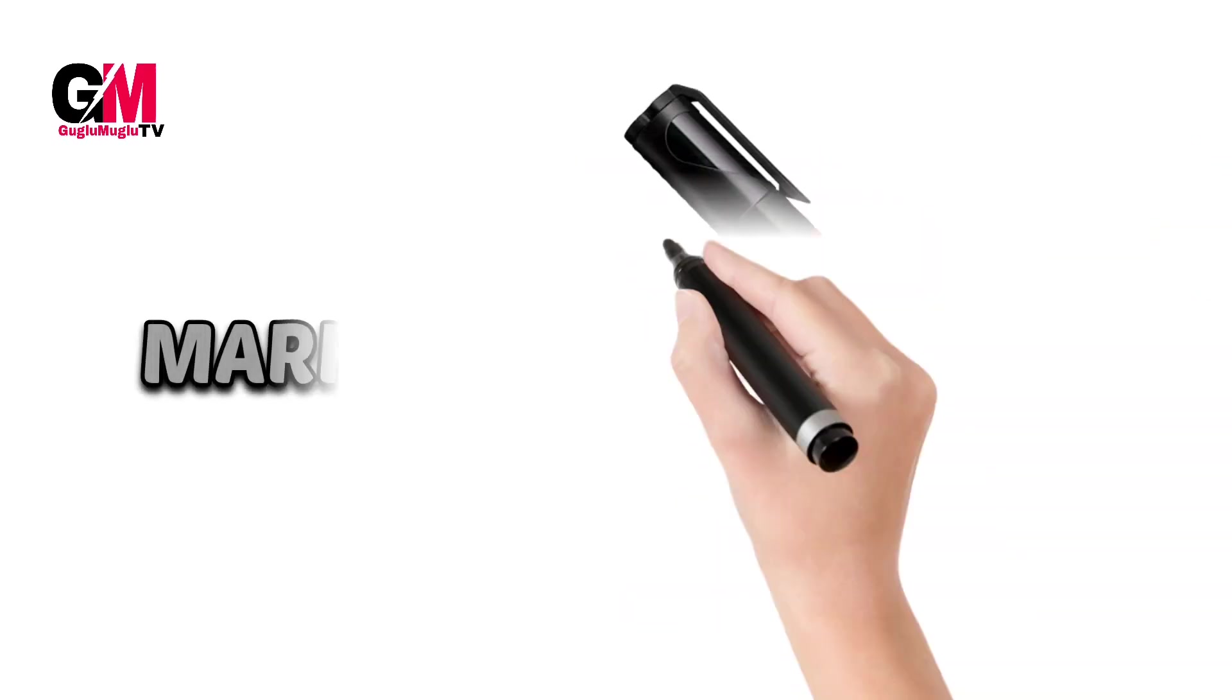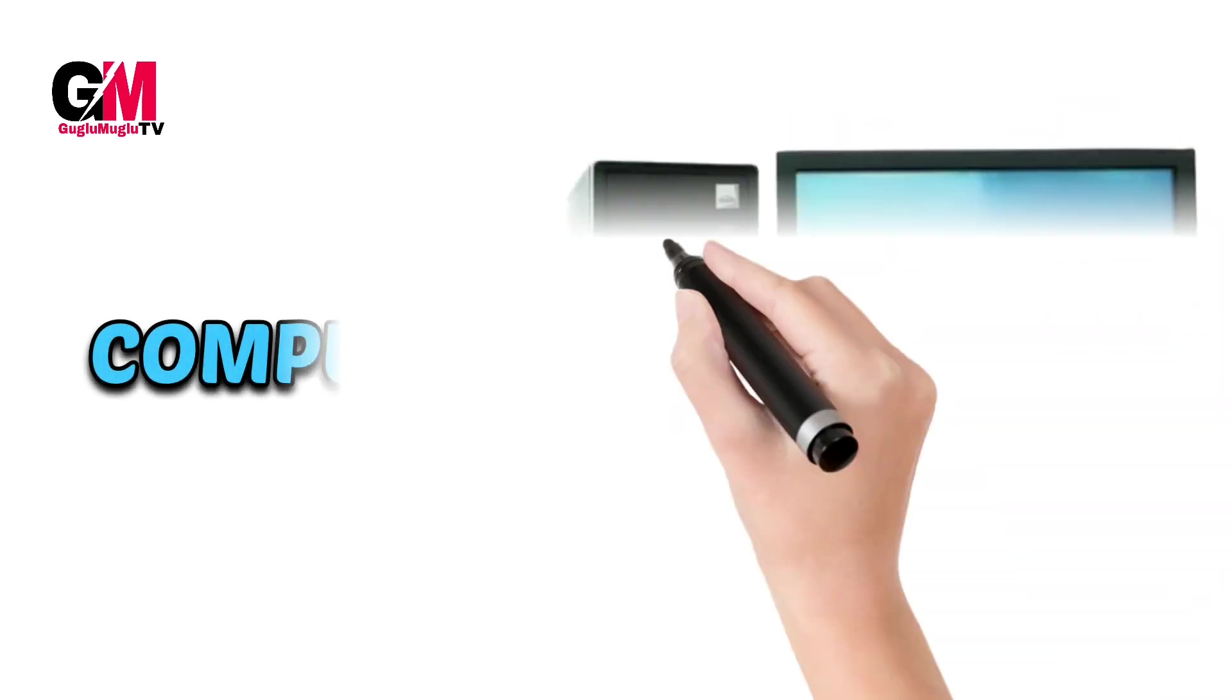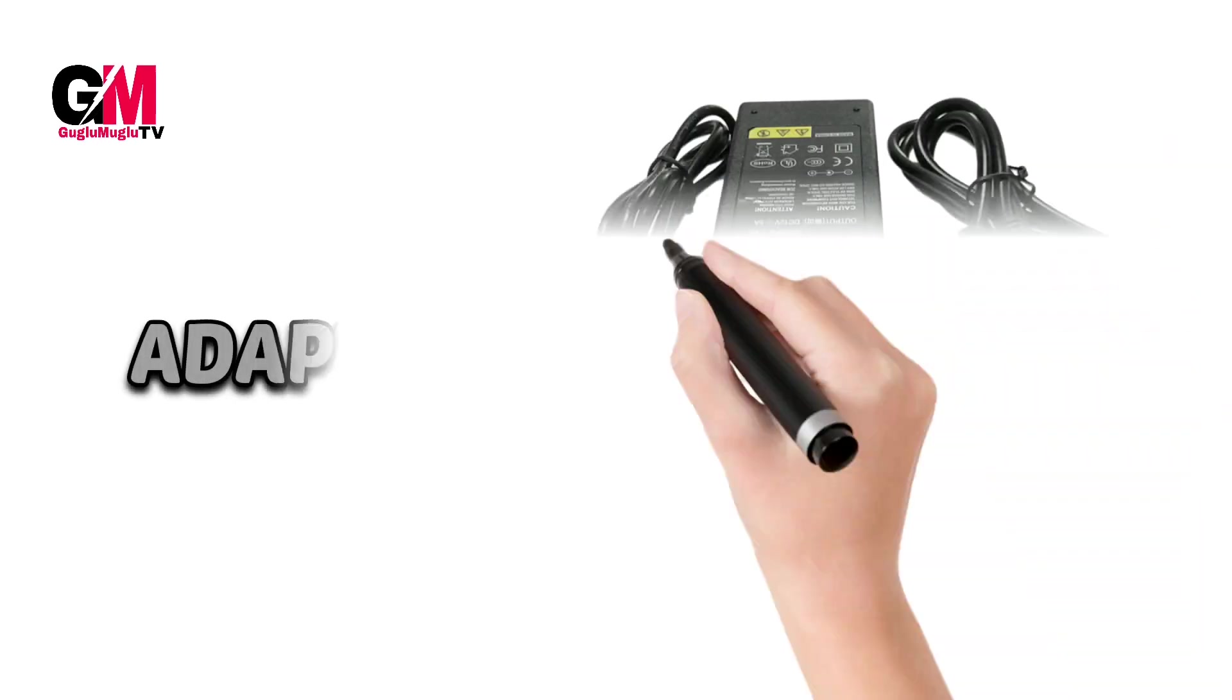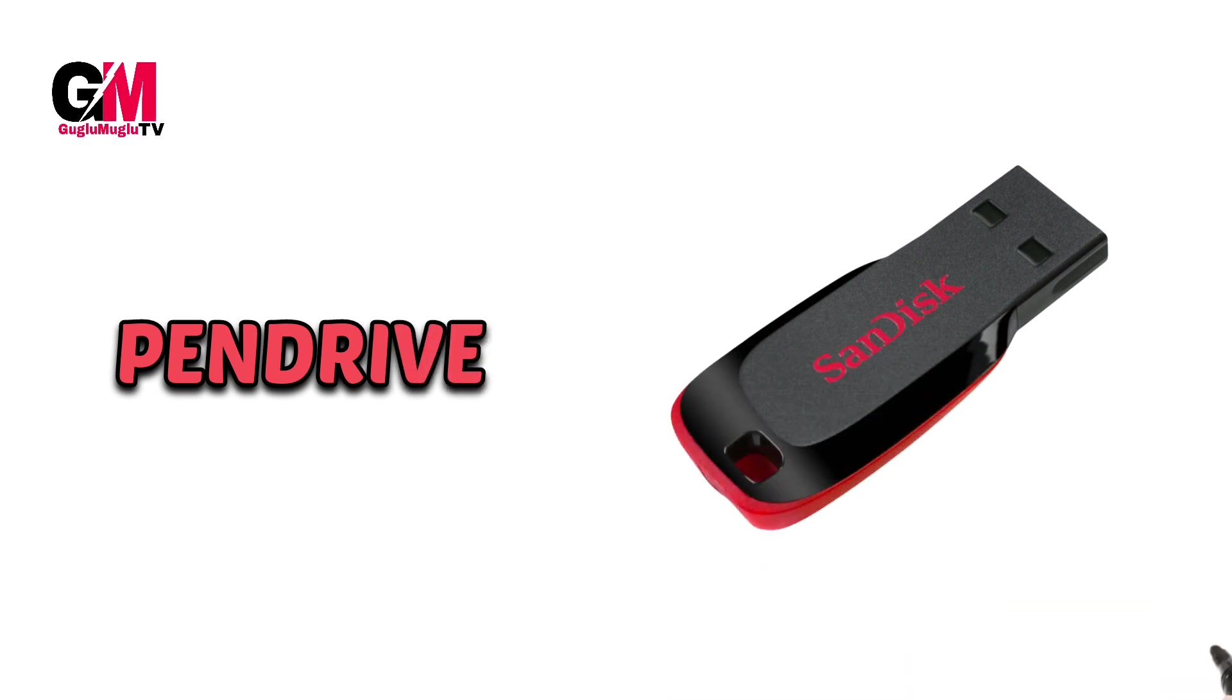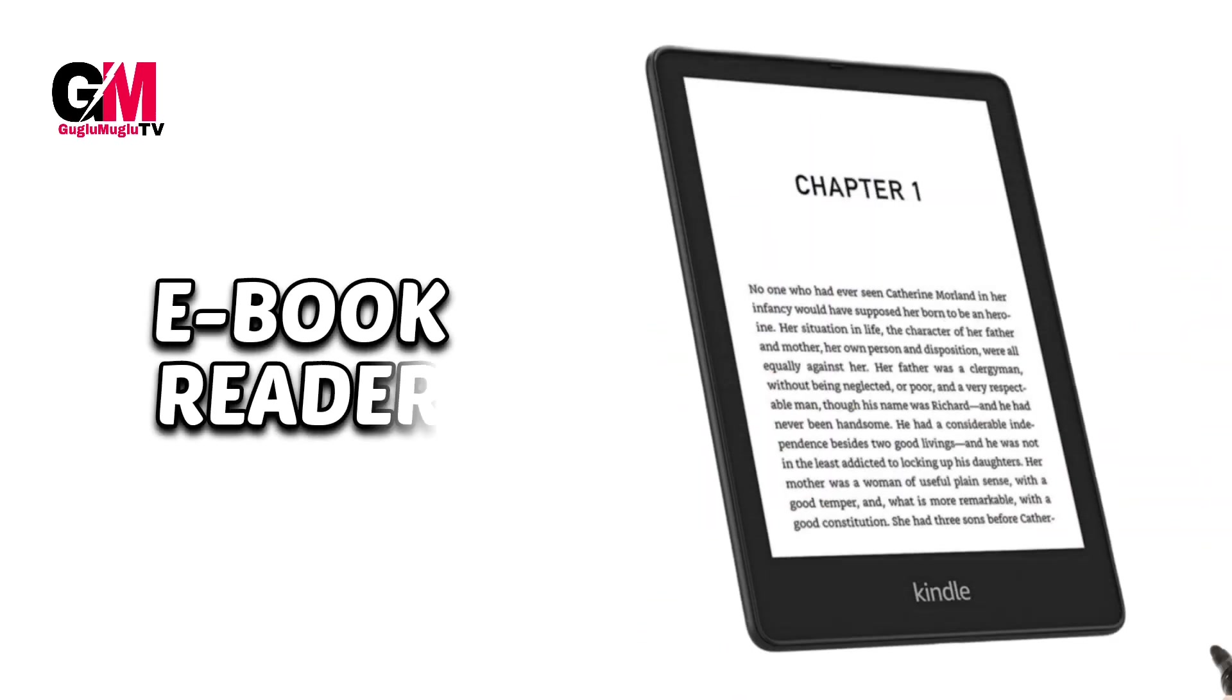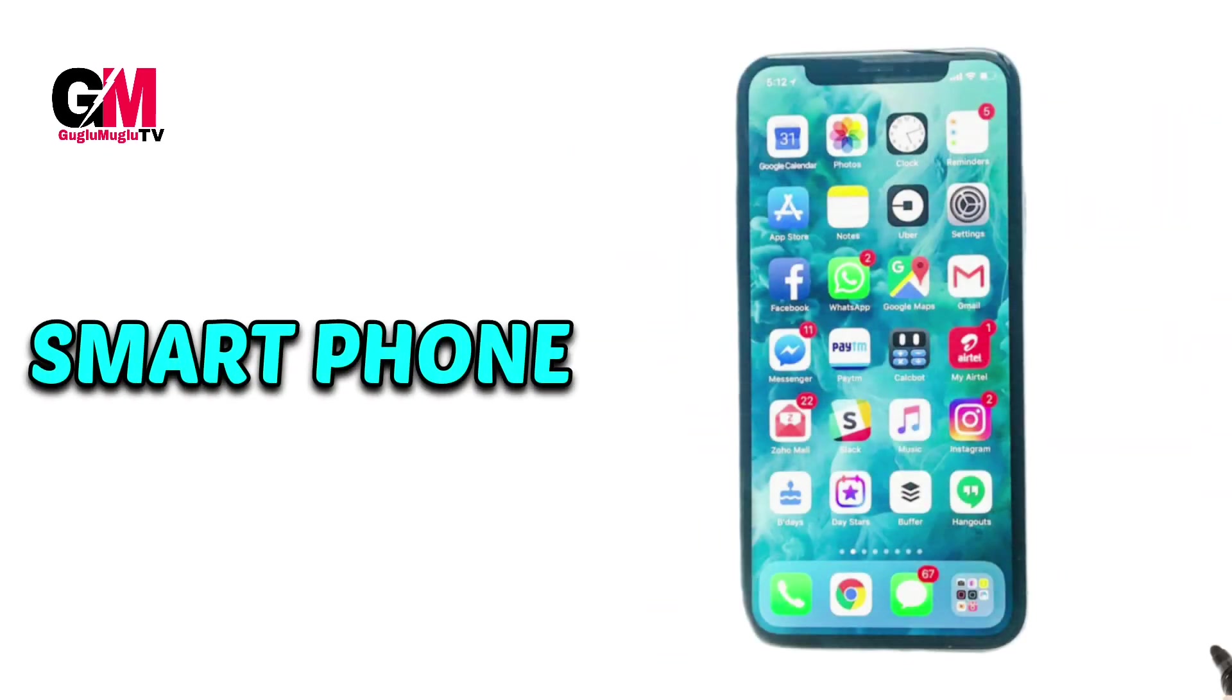Marker, white board marker, computer, printer, adapter, pen drive, laptop, e-book reader, tablet, smartphone.